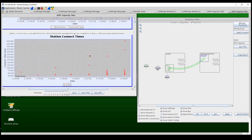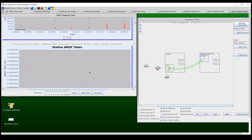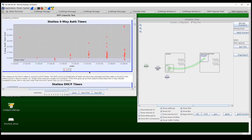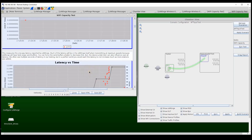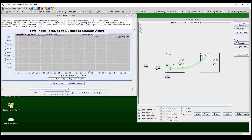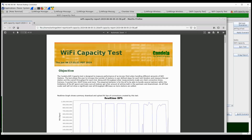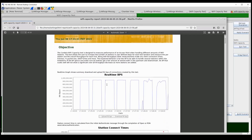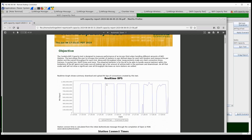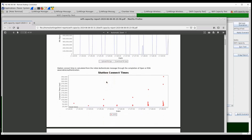The report also shows other valuable information, such as station connection times with increasing station counts — here we can see connection times for all 60 stations. Scrolling down, we see details on four-way handshake times, DHCP connection times, latency for all stations over time, and measured performance over time. The tester can also save a PDF report that provides a nice summary of all test results in an easy-to-share format.